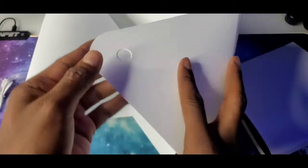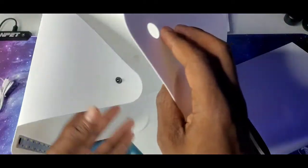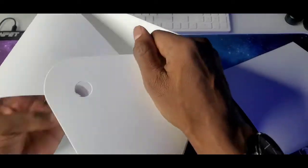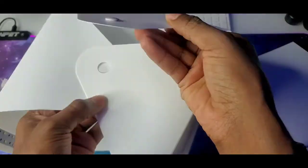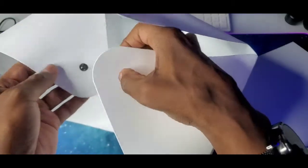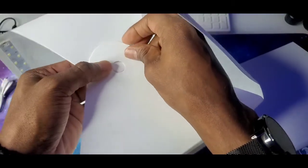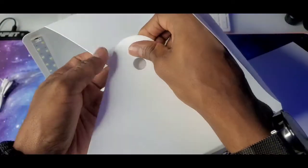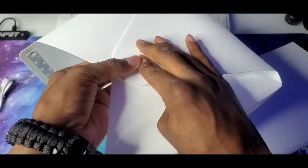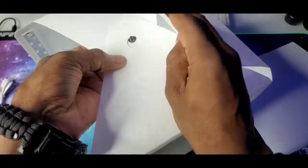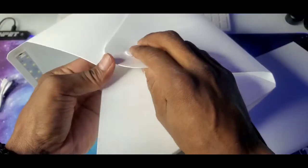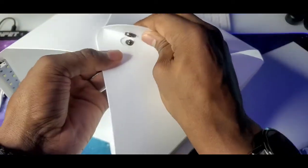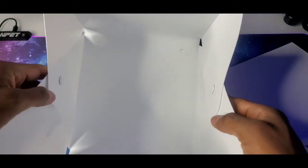And do the same thing on this side, punch that little tab out, make that hole, and then this goes at the bottom. This goes up, okay, there we go. This goes at the bottom, and you just take it, you just snap it on. I'm looking through the camera while doing it, and there it is.